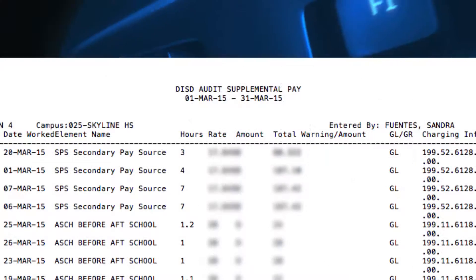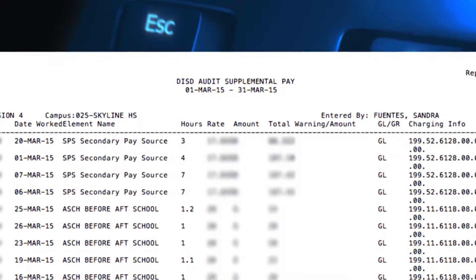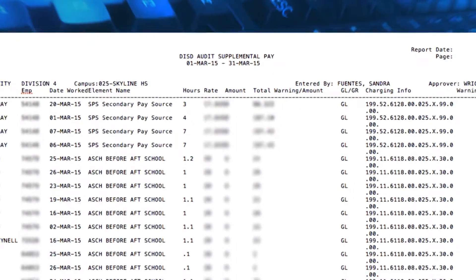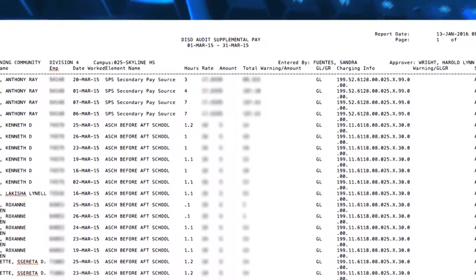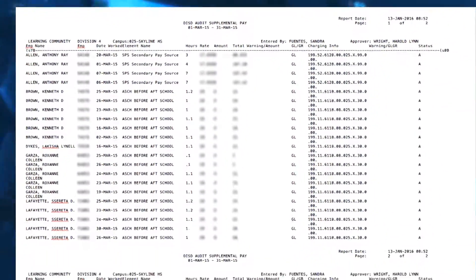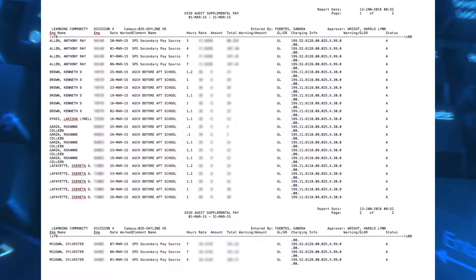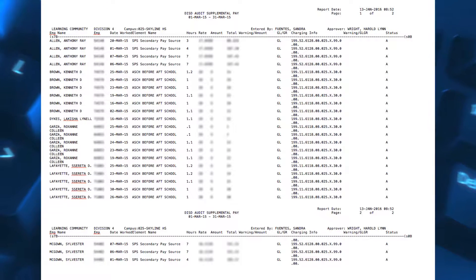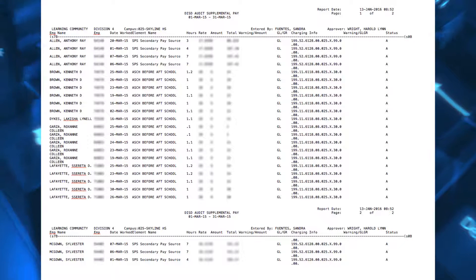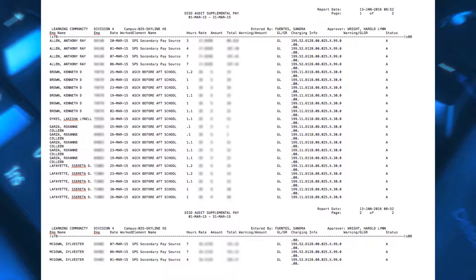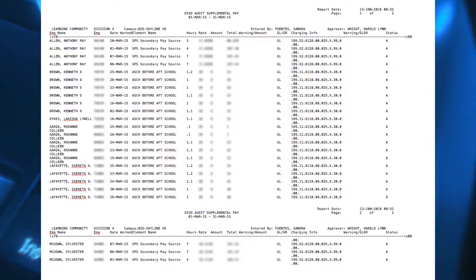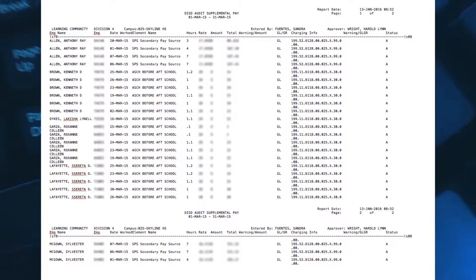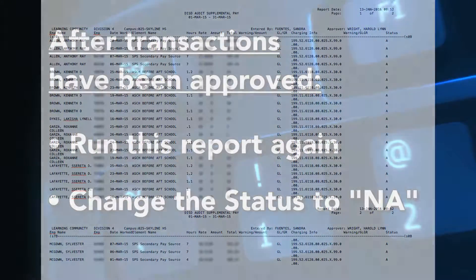The DISD Audit Supplemental Pay Report should be reviewed to ensure that all of the supplemental pay transactions are accurate. The report will include all of the manual entries entered by the timekeeper, entries recorded through TMS, and the entries from the biometric clock. Make sure to verify the line code information. Run this report before payroll approval to make your corrections.